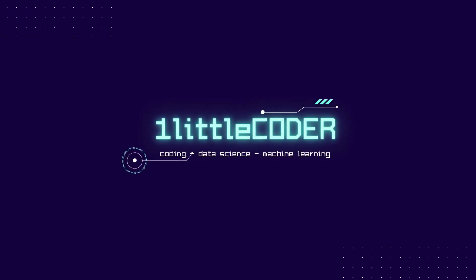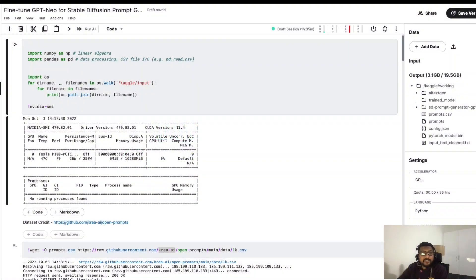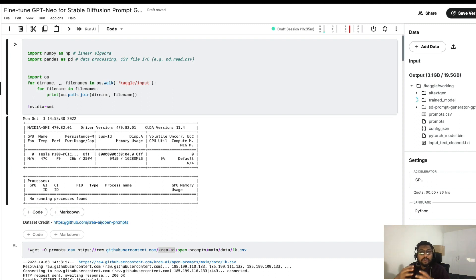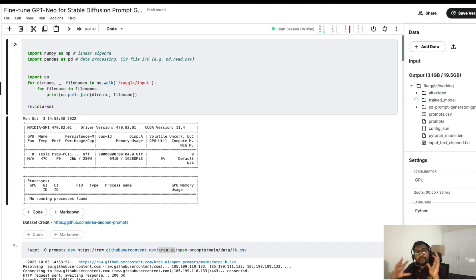Hey friends, welcome to One Little Coder. In this applied NLP tutorial, we're going to learn how to fine-tune a text generation model, how to push the fine-tuned model into Hugging Face Model Hub, and in this process we're also going to explore the stable diffusion part of it.